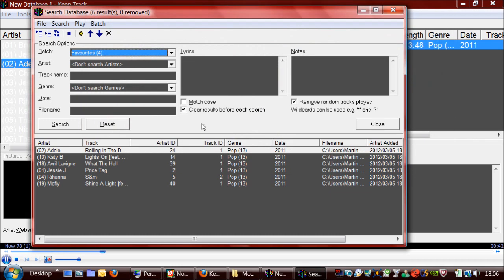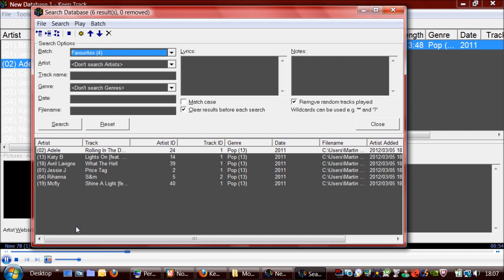And another good thing about this is when the track reaches near to the end, the next track starts playing but over the top of the previous track. So you get the tracks sort of fading into each other, which sounds a lot better than just a track ending and then silence and then the next track starting.